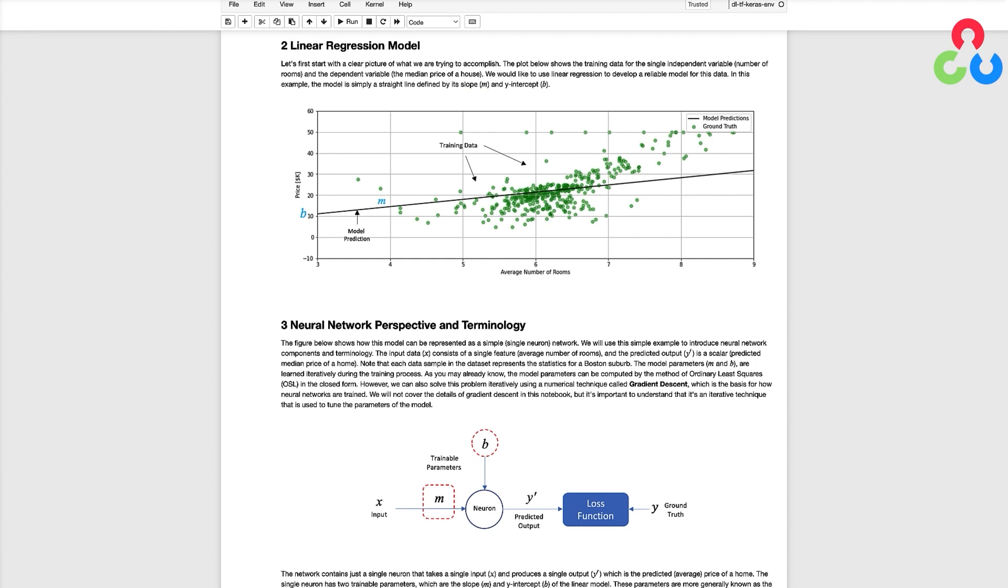So when we train the model we're looking for the best values of b and m that defines the best fit line through this data.